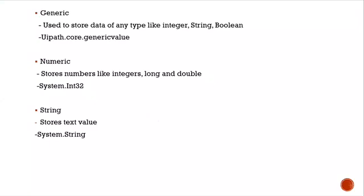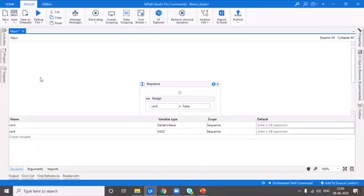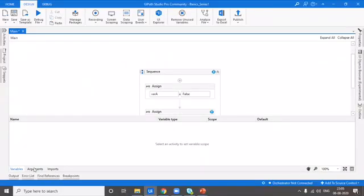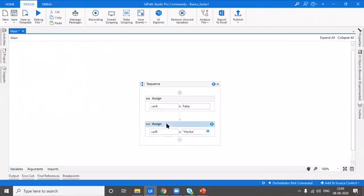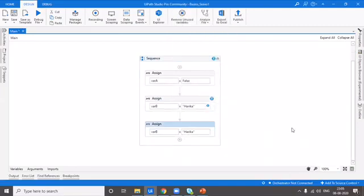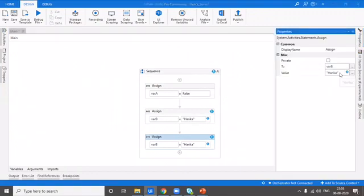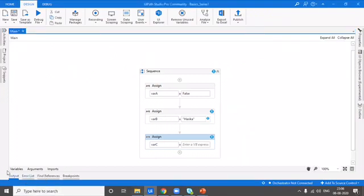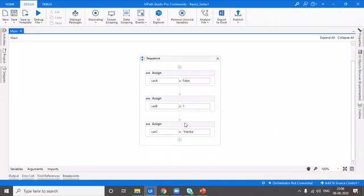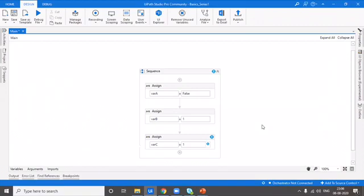Let's go to the next one: string. String is used to store text values and the type is System.String. Let's see one more example. I'll take another assign activity and create a variable from the properties panel using the Control+K shortcut. I'll name it Variable C, which is of type string by default. I'll give a string value — no error. But if I try to give an integer, it will show an error. So only in a generic value can you store data of all different types, but not in string or integer.